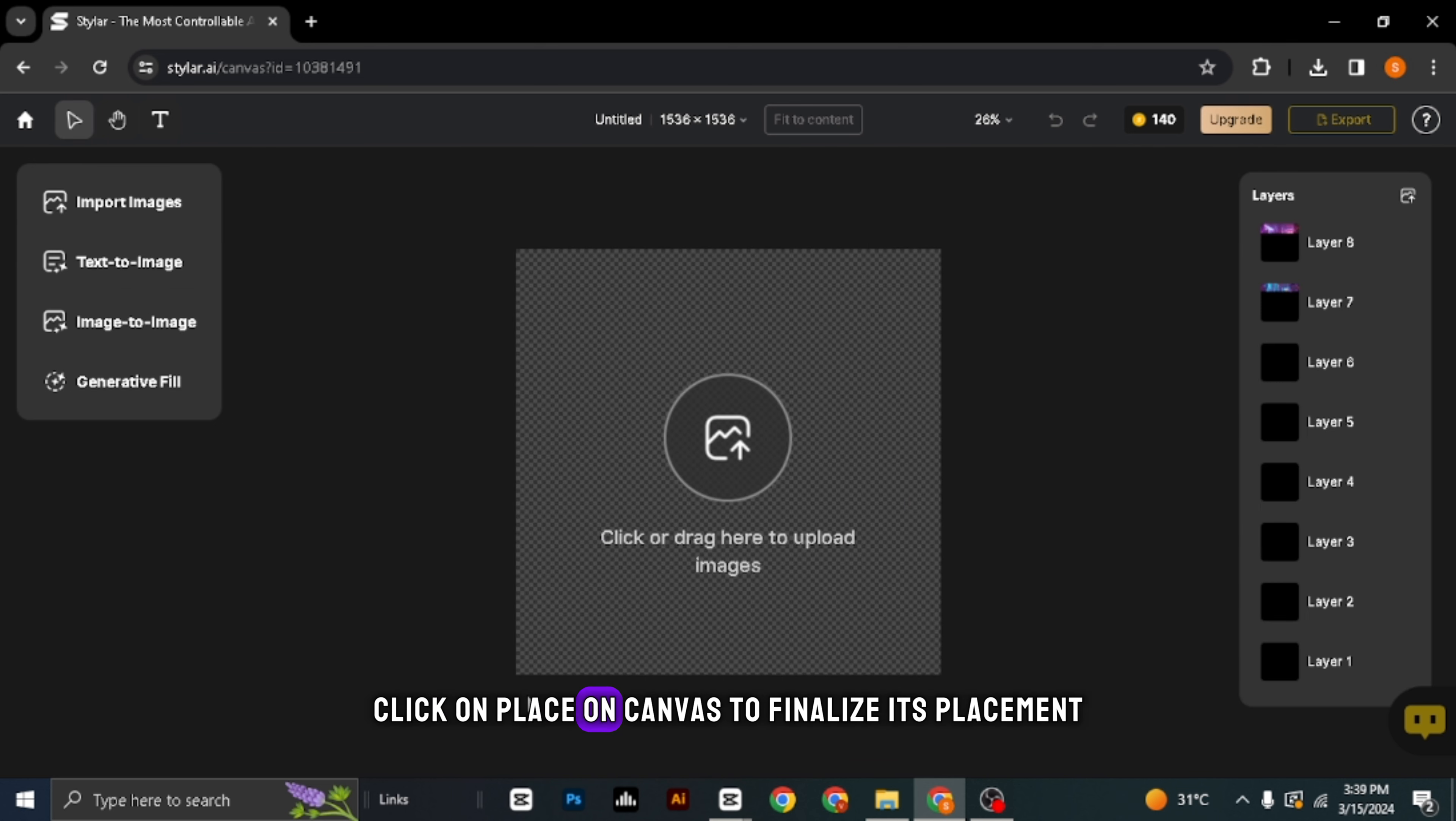Now, select the image you like the most. Click on Place on Canvas to finalize its placement. Finally, click on Export to download your cinematic masterpiece. Now, hit Download, and there you have it.